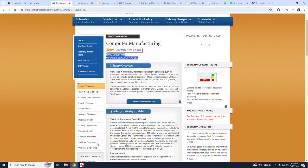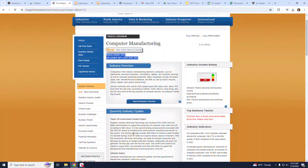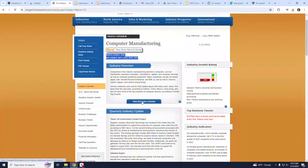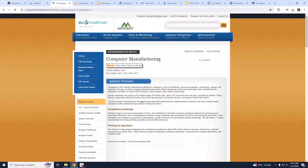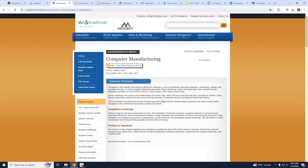For example, to see more information on the Industry Overview section, click on the words View All Industry Overview. Here you will find the Complete Industry Overview, as opposed to just the short summary on the previous page.